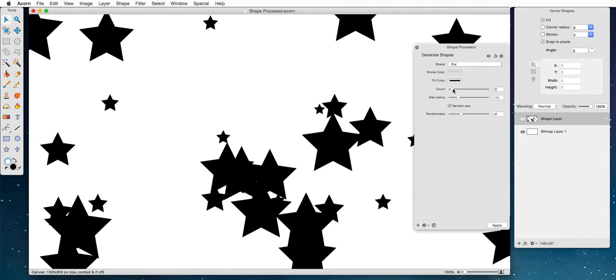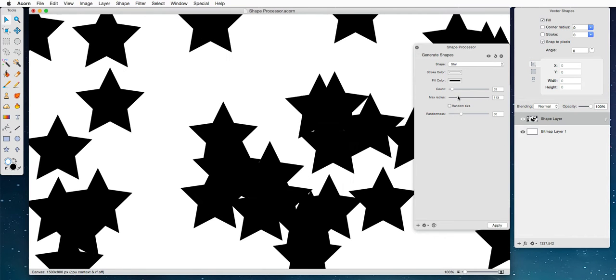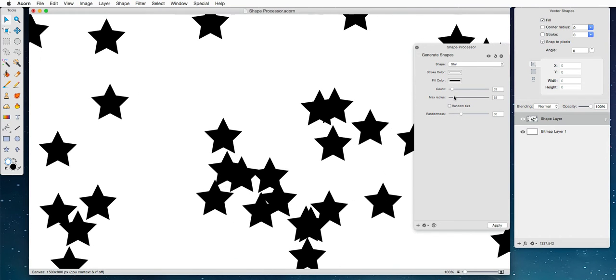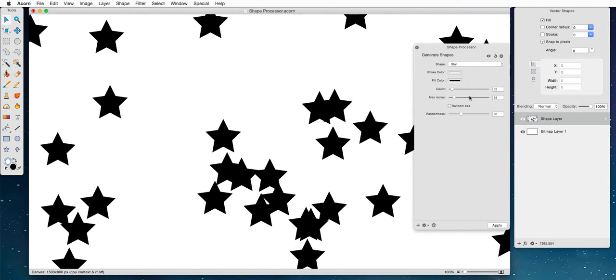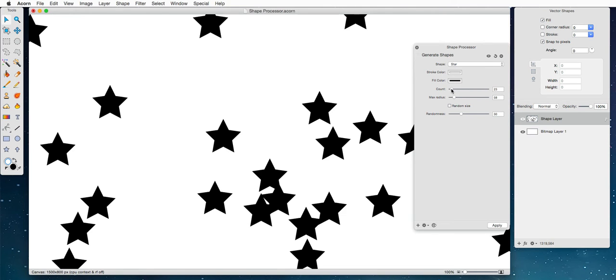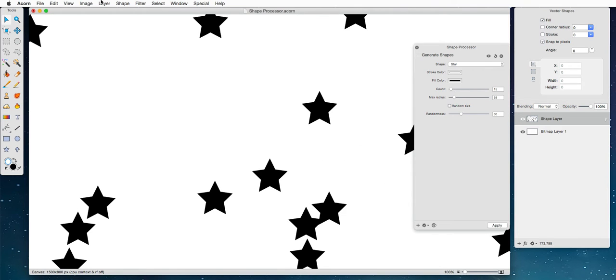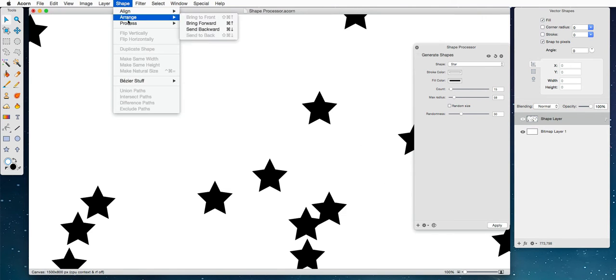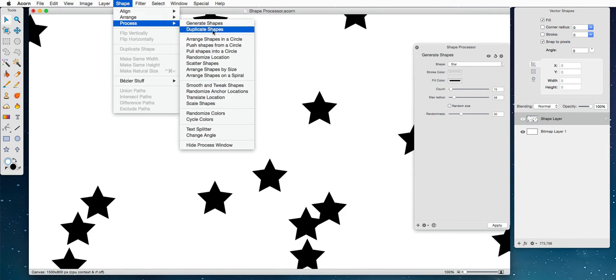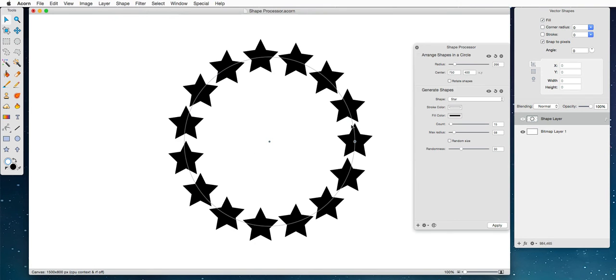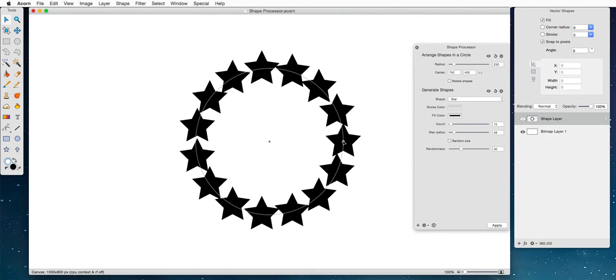I'm going to turn this down, turn off the random size, and the next thing I'm going to do, actually I'm going to bring this down even more, and now I'm going to do shape process, arrange shapes in a circle, and so this is fun.